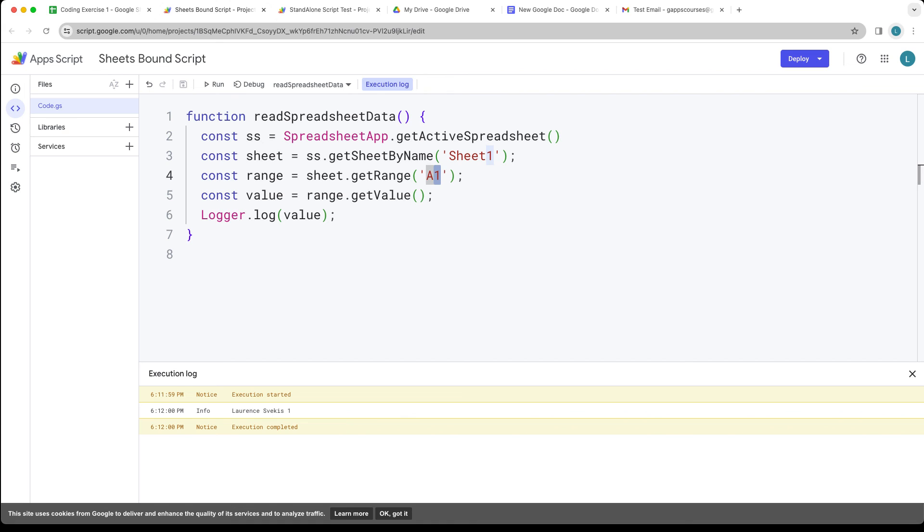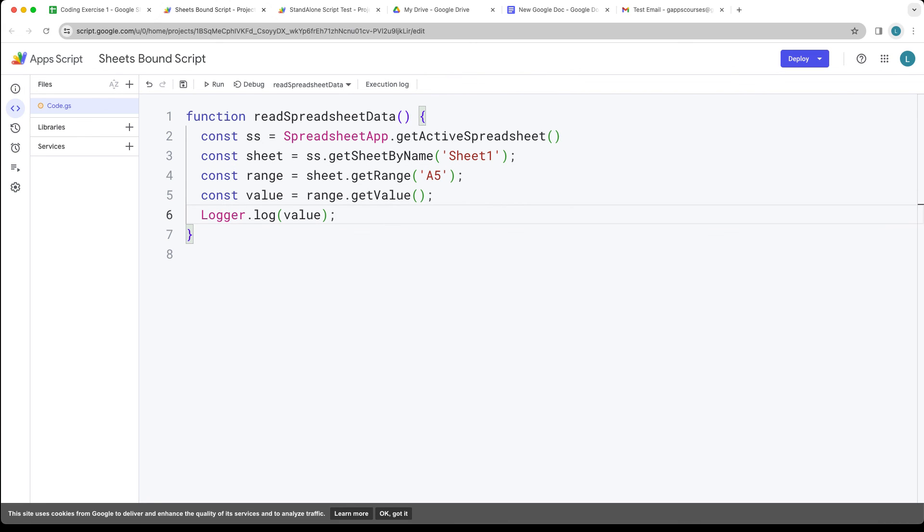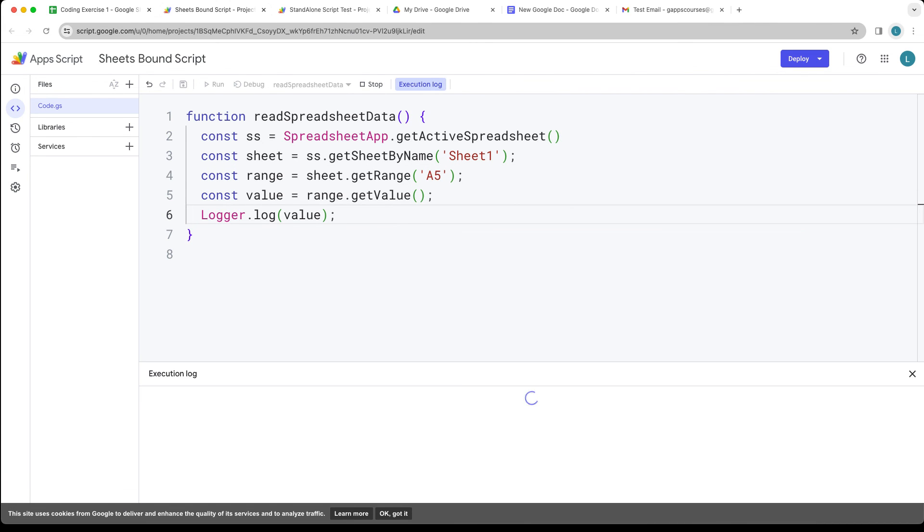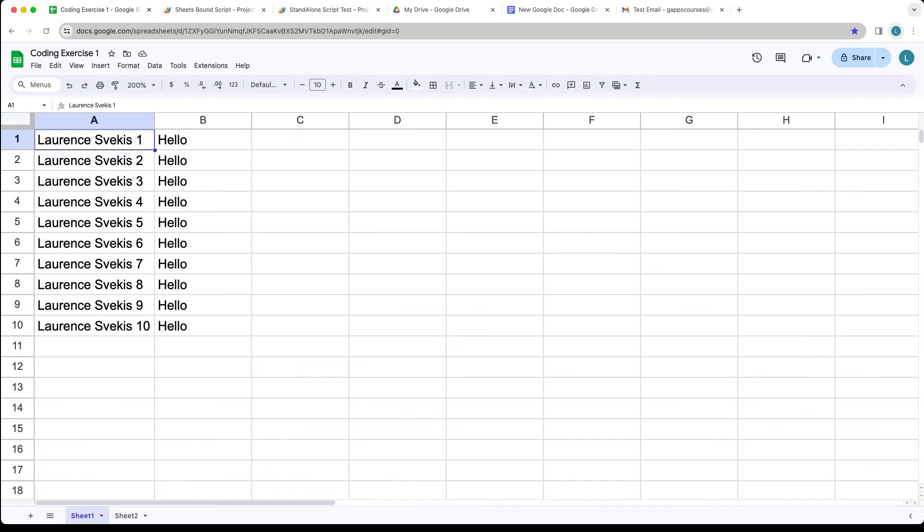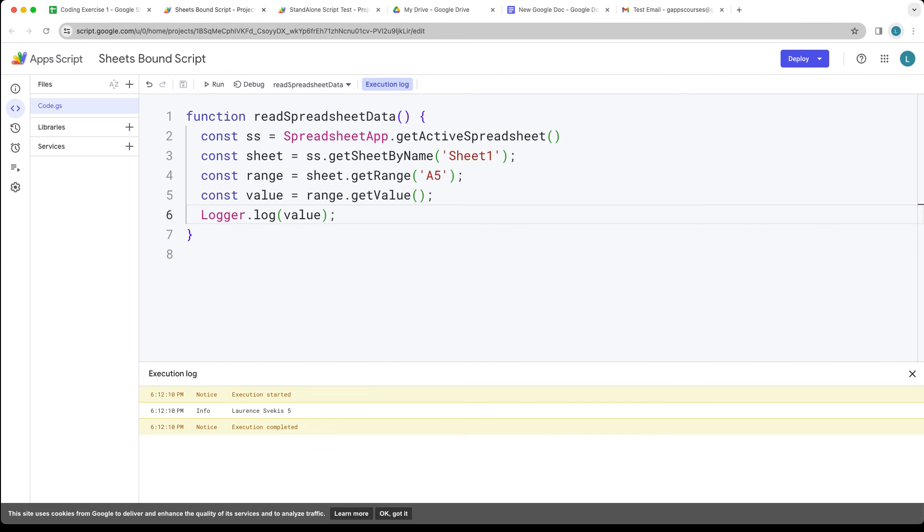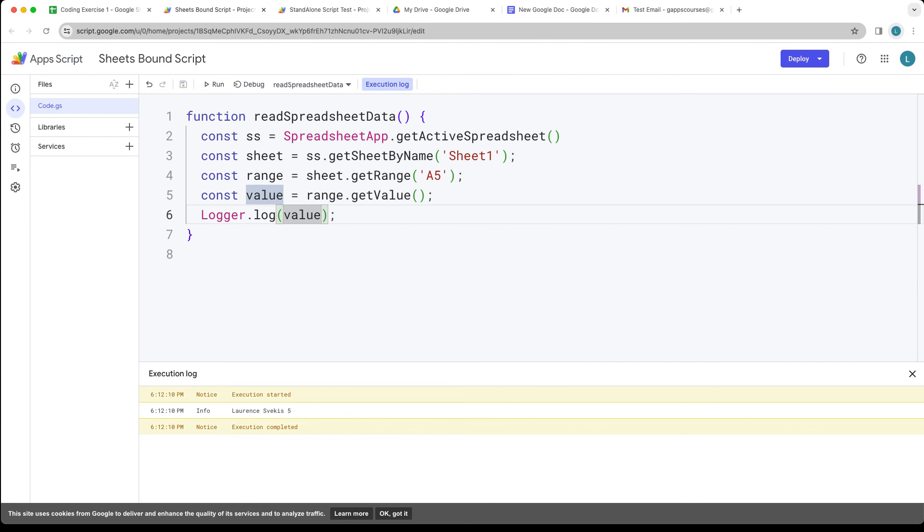Let's read the spreadsheet data and we're going to output whatever we've got within cell one into the log. If you update this, if we go A5, it's going to read whatever data we have within A5, and so we get the change there, locating and showing A5 value. That's how you can get data and read data from the spreadsheet and use it within your Google Apps Script.